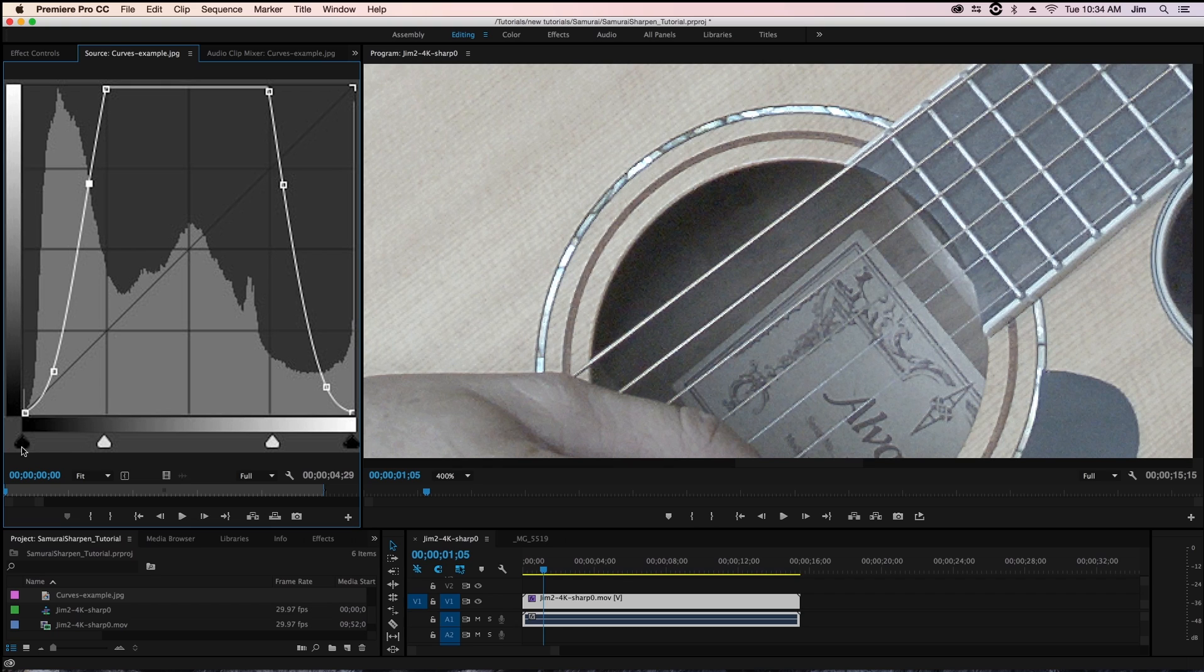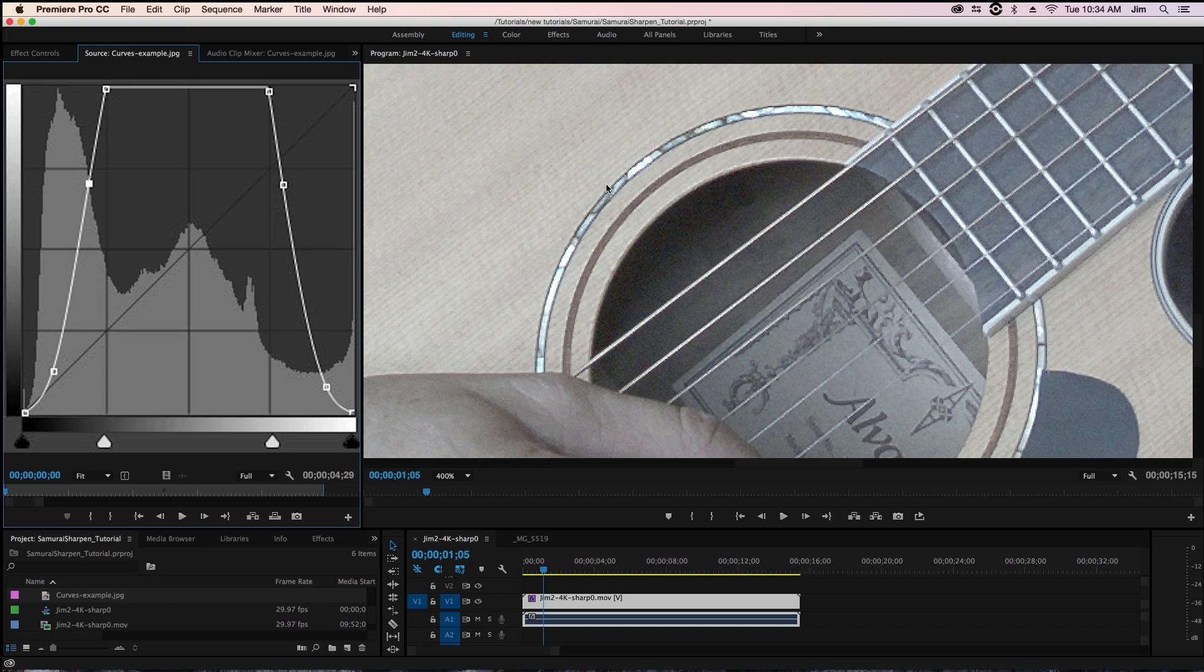What this is illustrating is the lightest over here and the darkest portions of our image so the darkest portions might be the inside of the guitar. The brightest portions might be maybe the inlay in the guitar here.